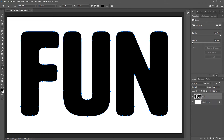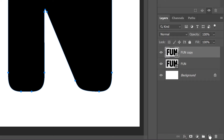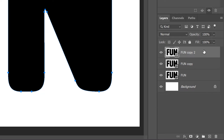We need to place each letter on its own separate layer. To do that, we need to make a copy of the shape layer for each letter in the word. In my case, I have three letters. So since I already have the first shape layer, I need to make two more copies. To make the first copy, click on the shape layer and drag it down onto the New Layer icon, and the first copy appears above the original. Then click on the copy and drag it down onto the New Layer icon again, and the second copy appears. I now have three shape layers, one for each letter.